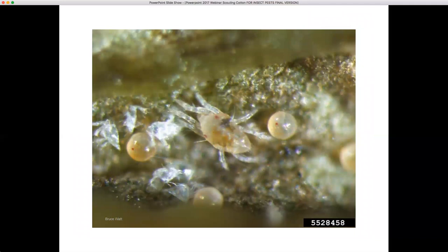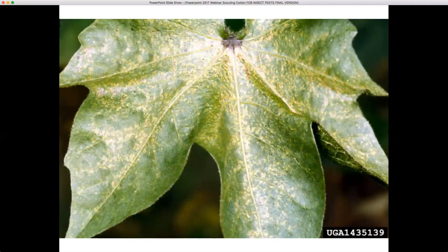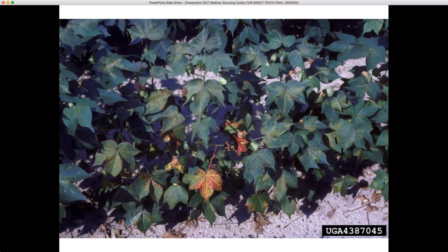Spider mites can be an issue in cotton pretty much season-long. The adult and eggs are shown here — spider mites feed on the undersides of leaves, abrading them with raspy, sucking mouthparts and imbibing the fluid that comes out. In Alabama, we can control spider mites with bifenthrin, but bifenthrin kills the predacious thrips that feed on spider mite eggs, and we'll often see a resurgence behind bifenthrin applications. However, bifenthrin can still be used for spider mites later in the season when not much time is left before crop maturity. When spider mites feed on leaves, they initially leave a yellow stippling effect on the leaf surface; later the leaves turn a redder color.